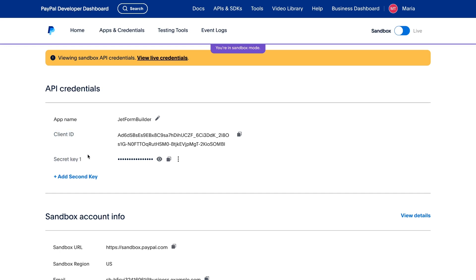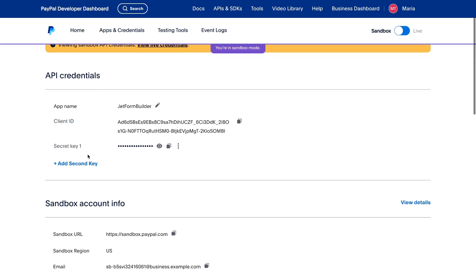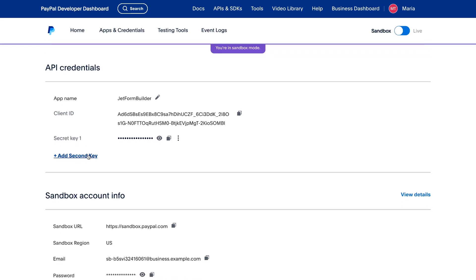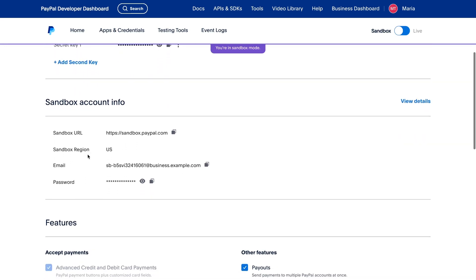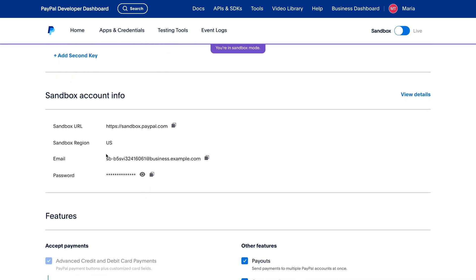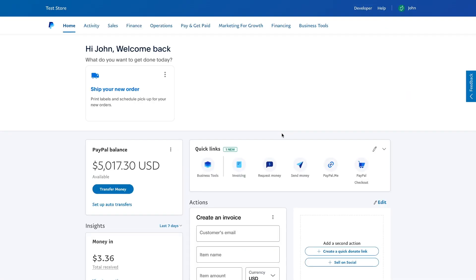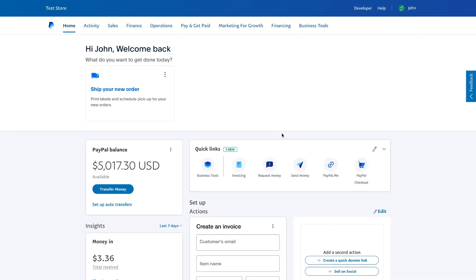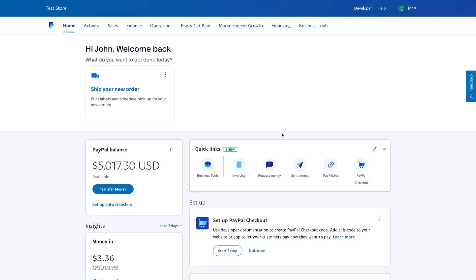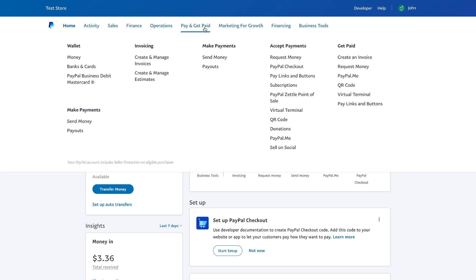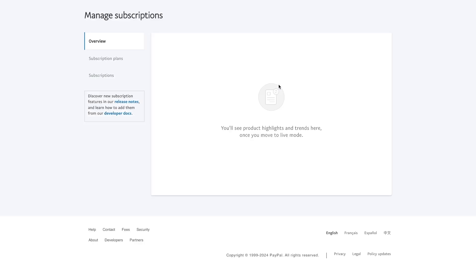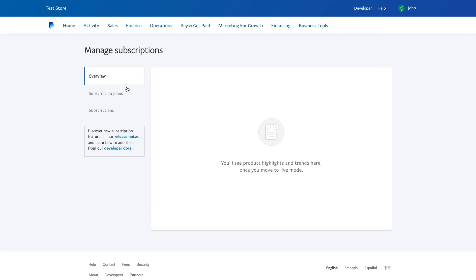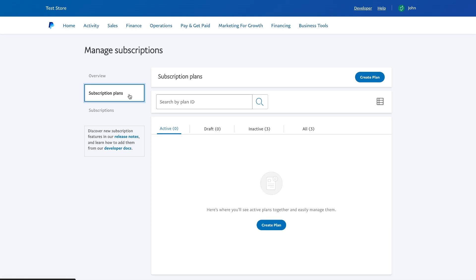Below you can see the Sandbox account. This is a generated merchant account where you can create subscriptions. Let's login into this. Once logged in, click on the tab Pay and get paid. Navigate to Subscriptions section. Then open Subscription Type tab and create a new plan.